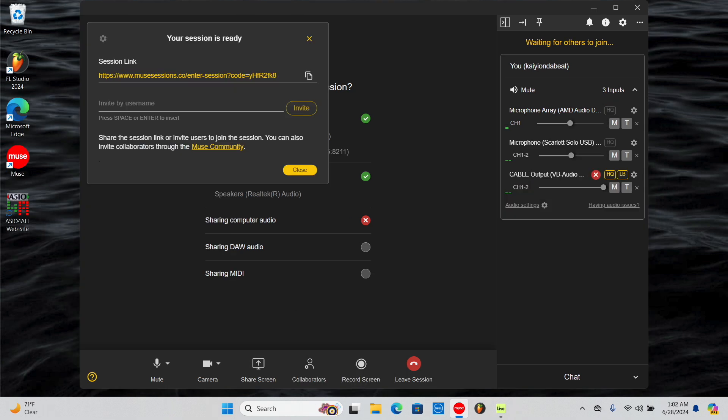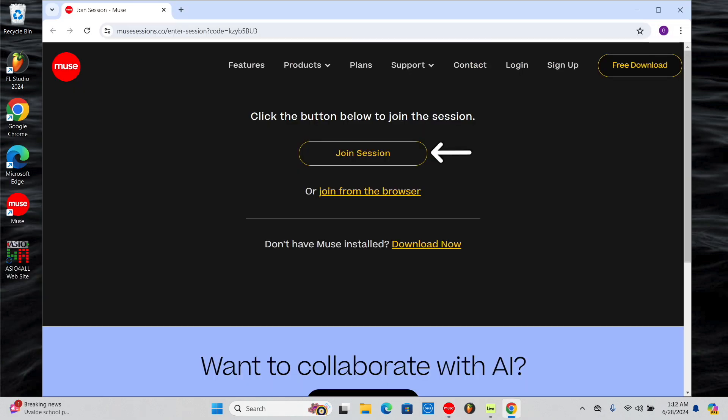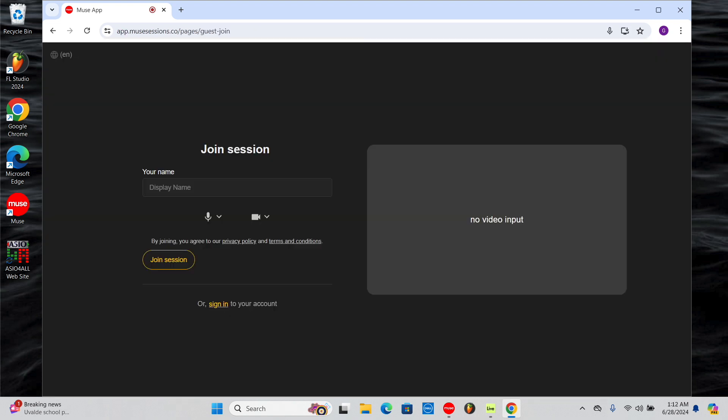Once someone follows the session link, they can join from the Muse app or they have the option to join as a guest from the browser. Guests will have limited features, but this is great to have someone quickly join a listening session.